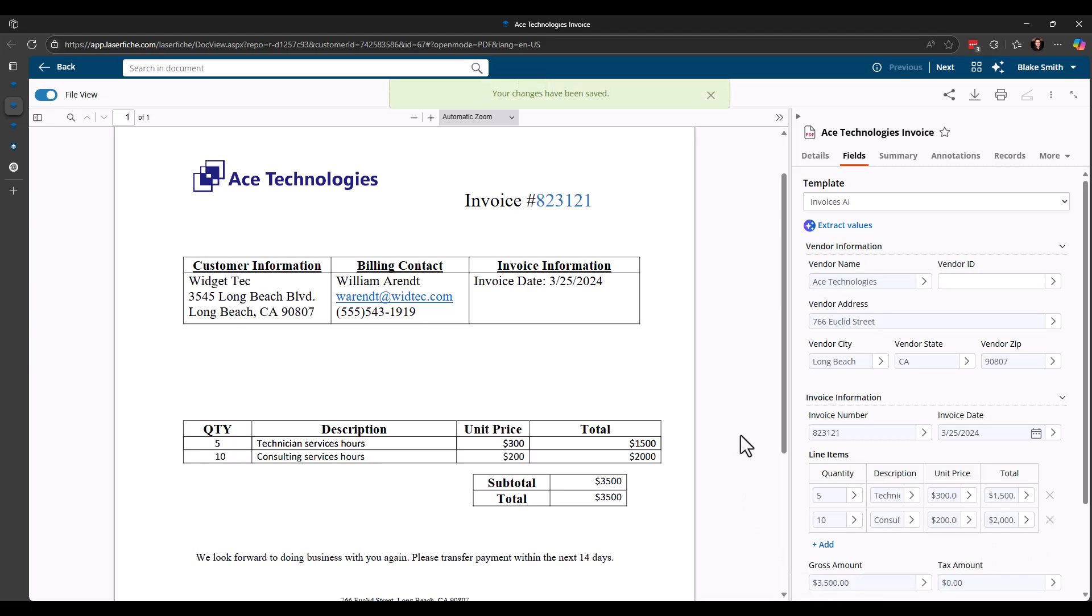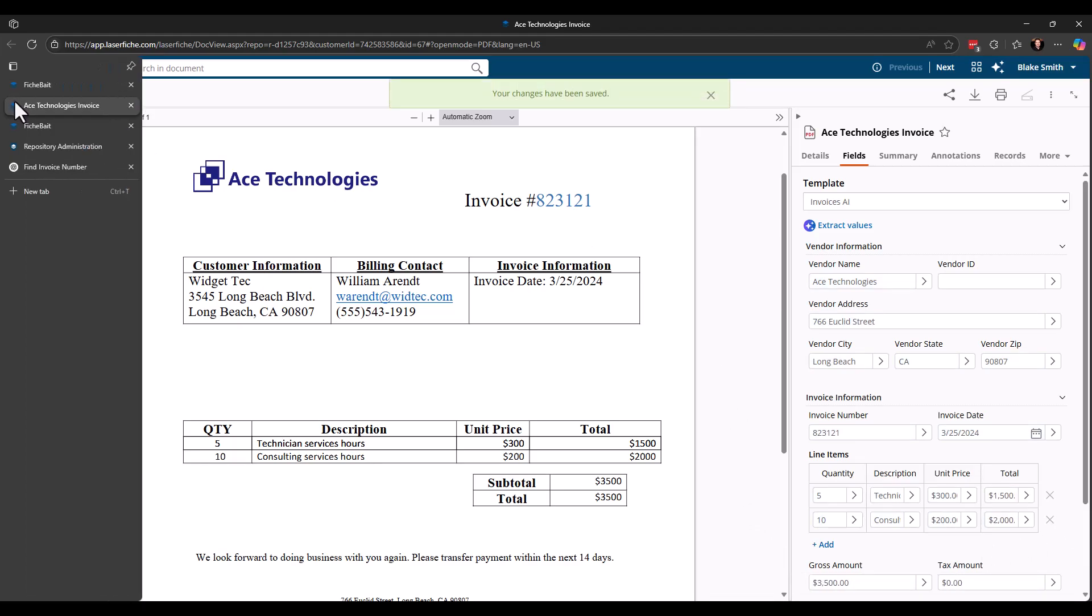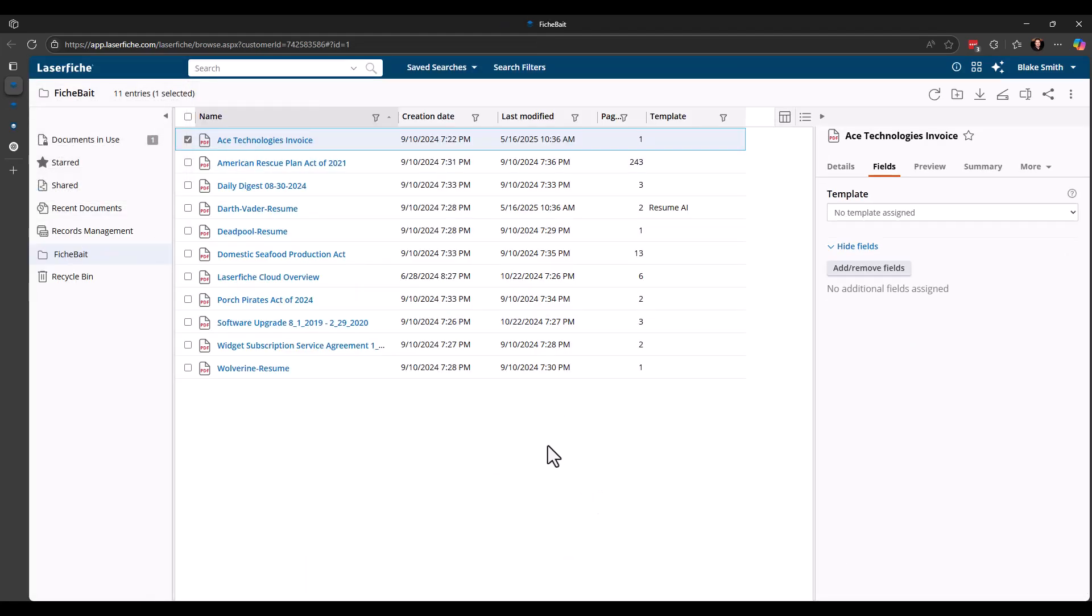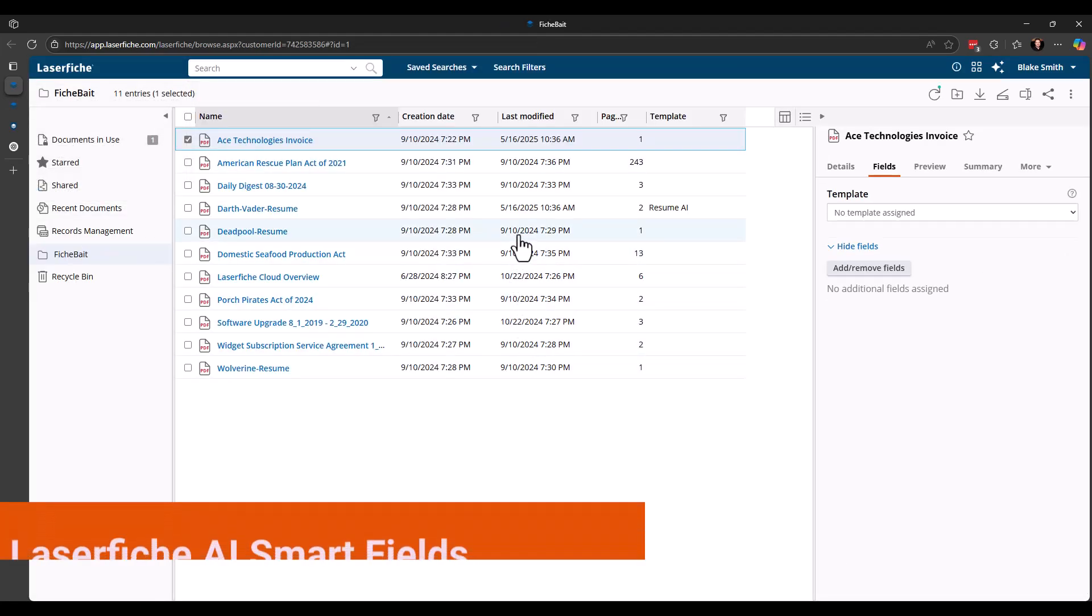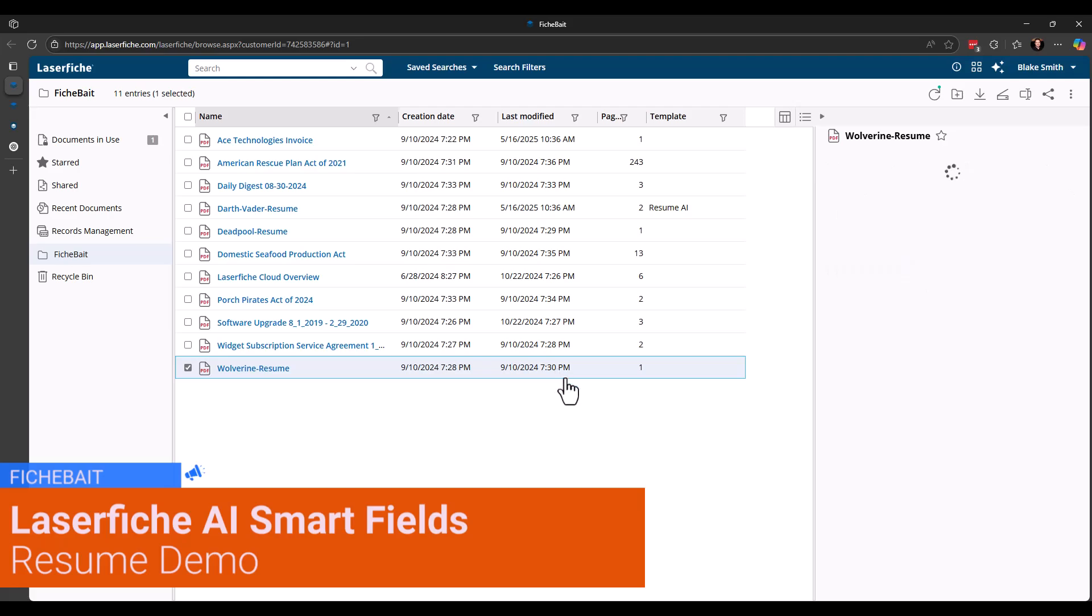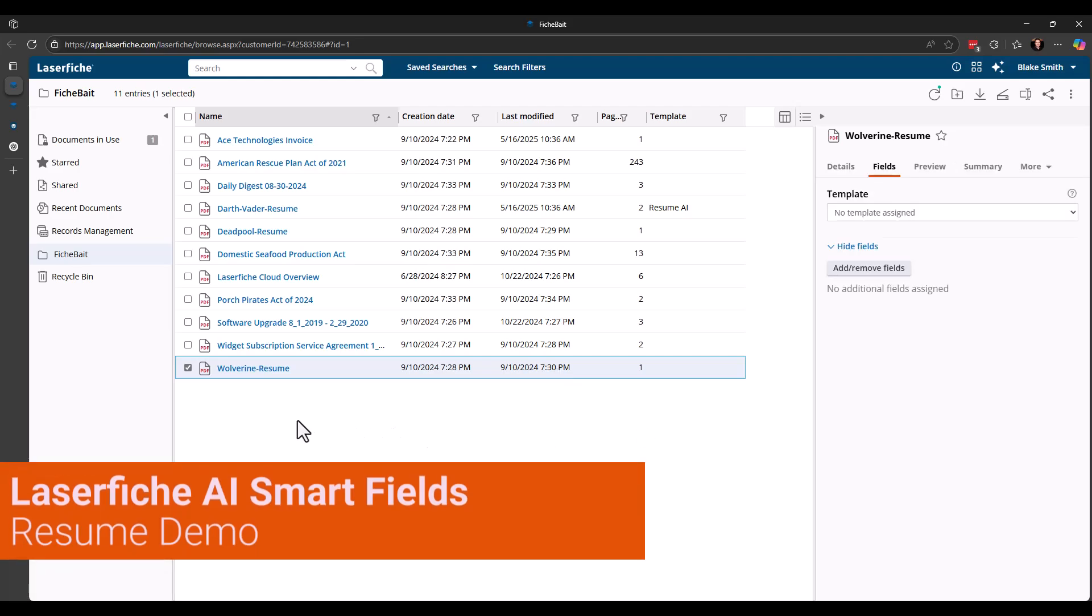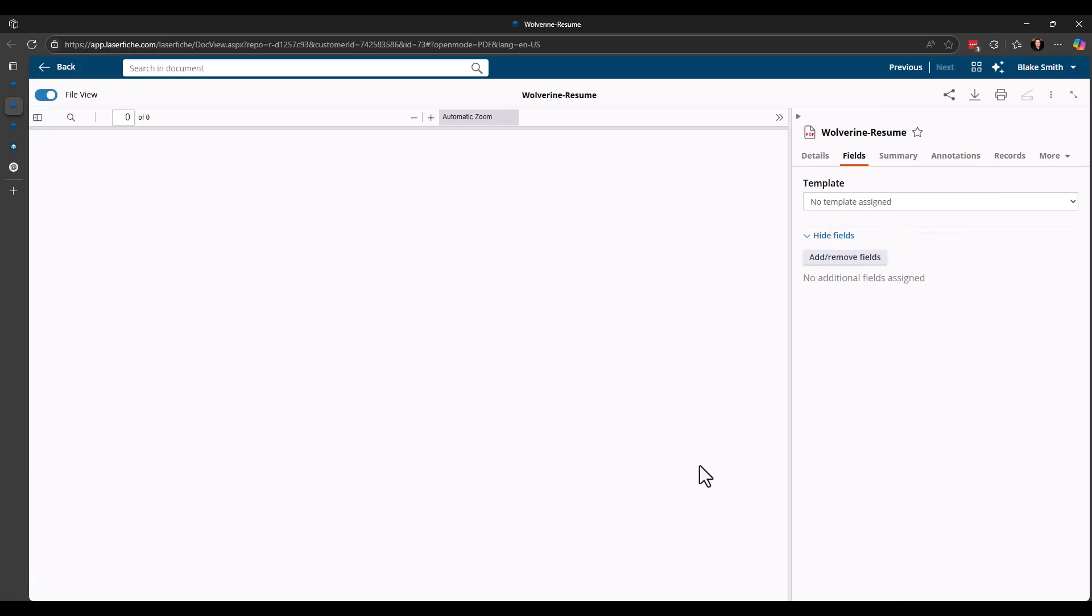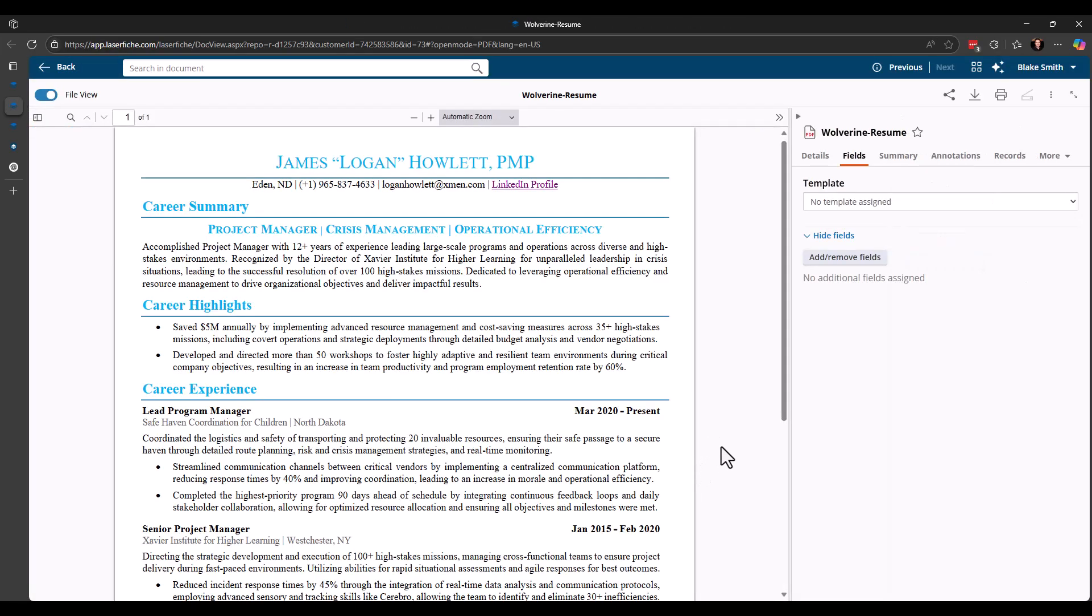So you can do some things like that where it's playing off of different data to be able to select the value for that field. So some pretty cool stuff. I'm going to go ahead and save that. And we will go ahead and close that. So now let's look at a resume. So I'm actually going to come down here to Wolverine.